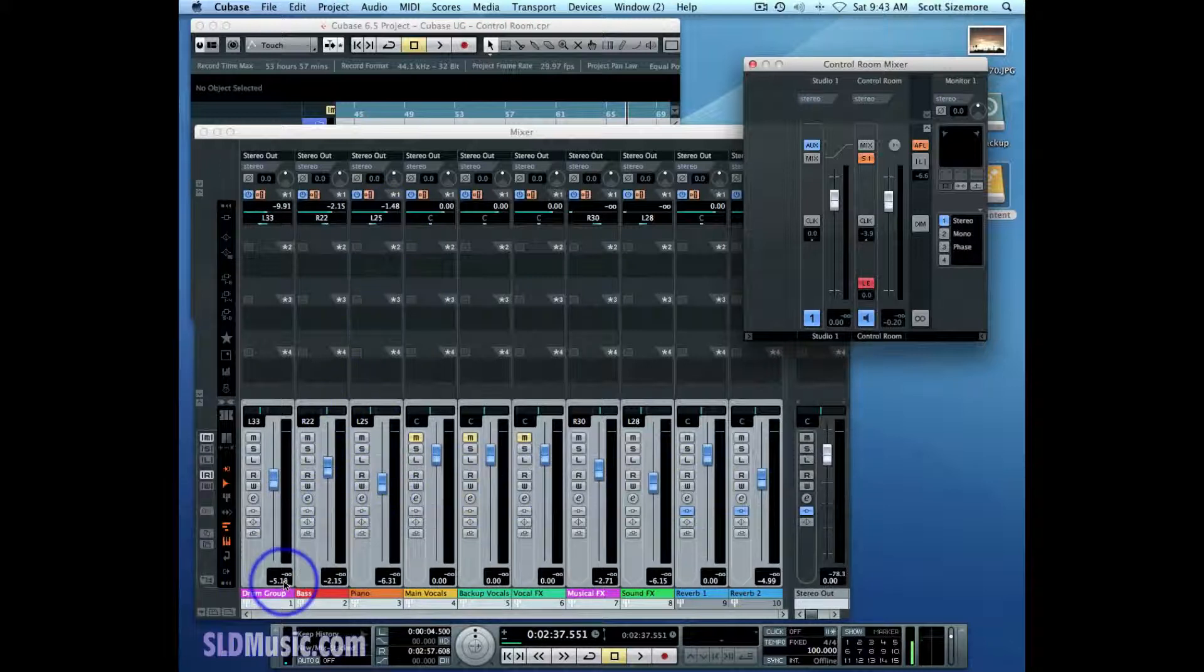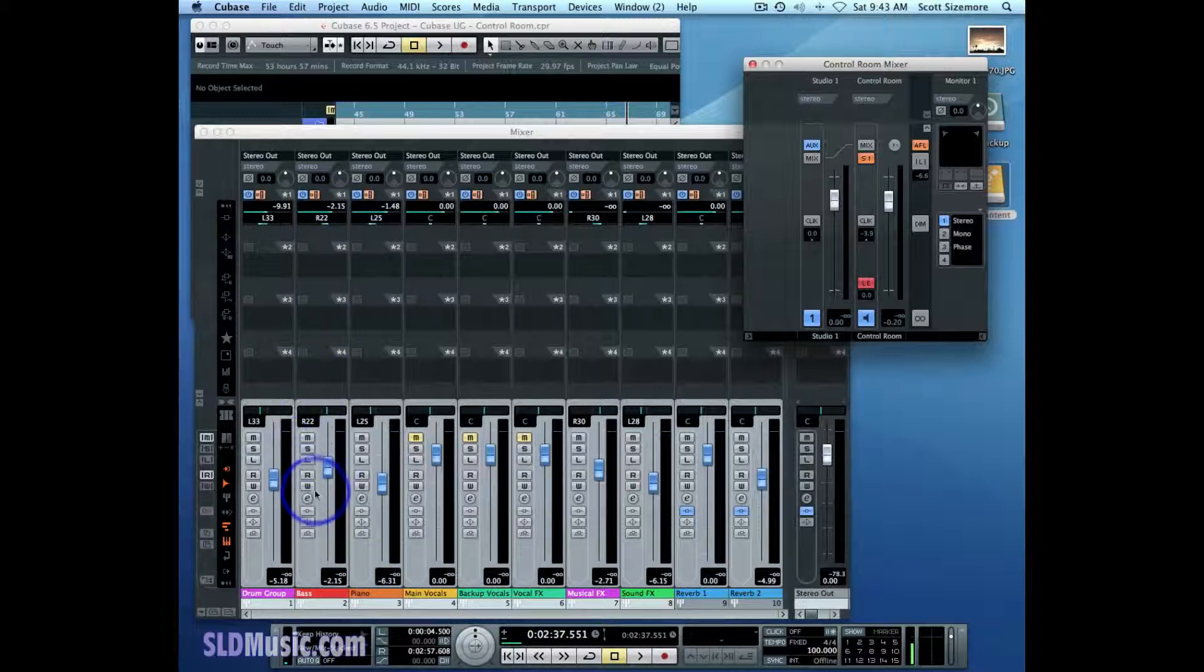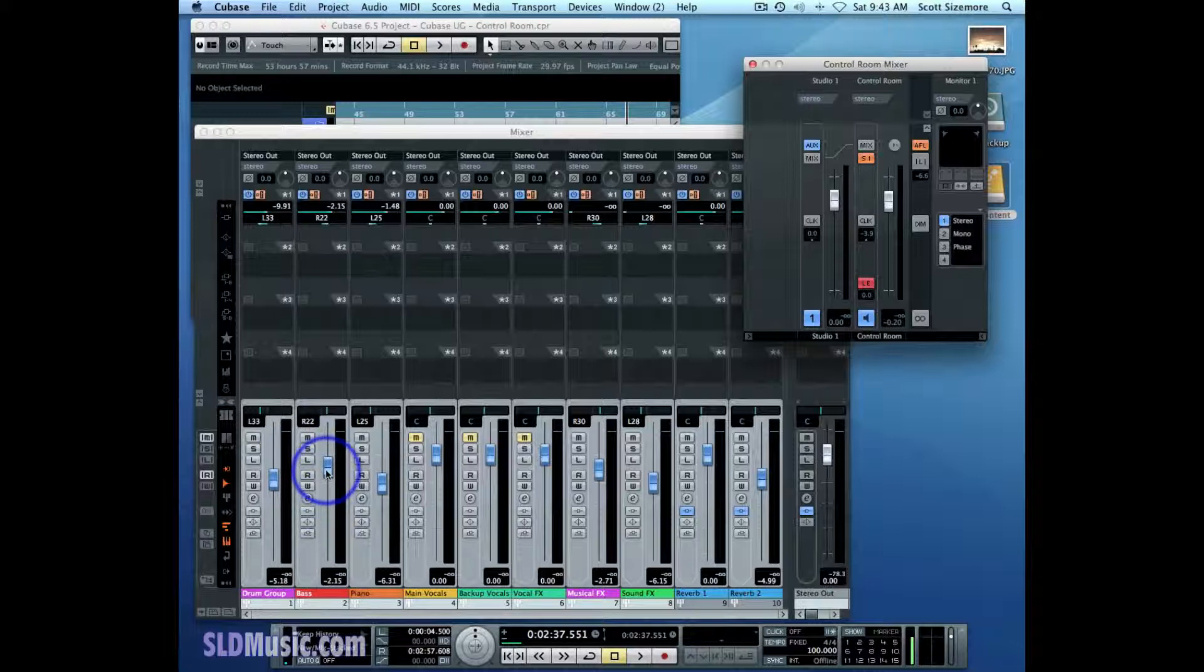Even though they match right now, some of them match, like this negative 2.15 dB matches this one, it can be changed and it really has nothing to do with whatever level is set here on the channel.